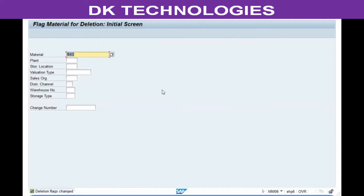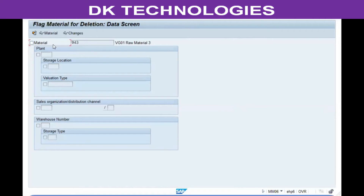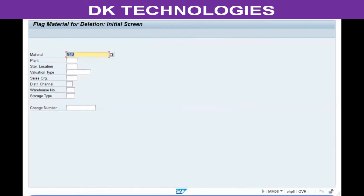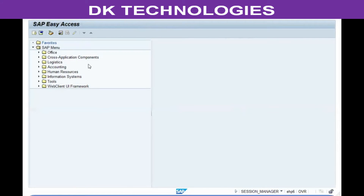In case the client decides to use the material again, all they need to do is come back to this transaction and uncheck the deletion flag to remove it. Once the flag is removed, that material can be used as a normal material and all activities can be carried out for it as usual.